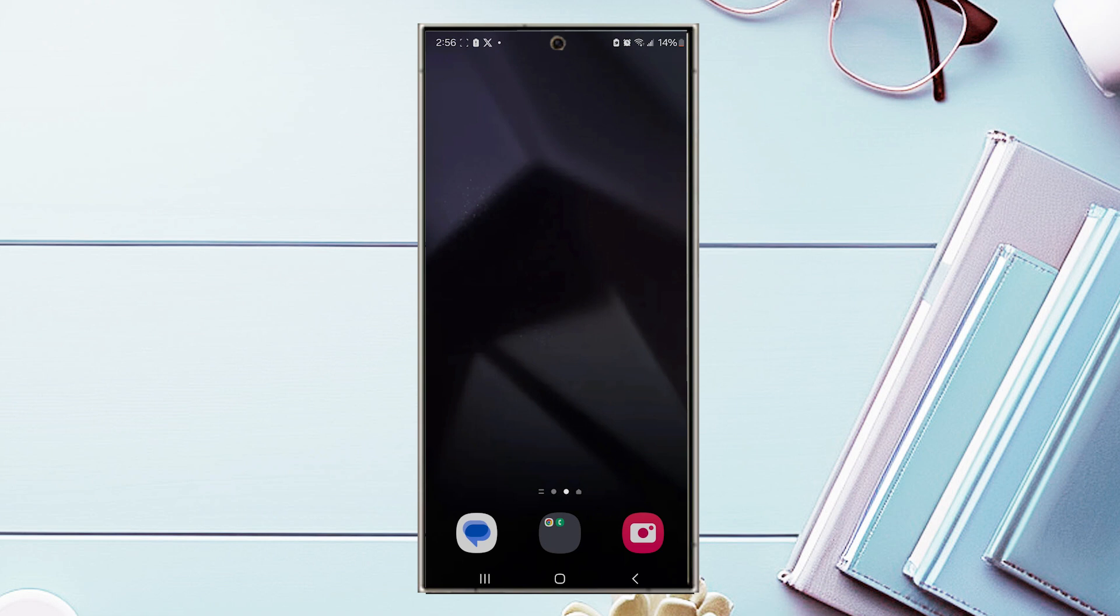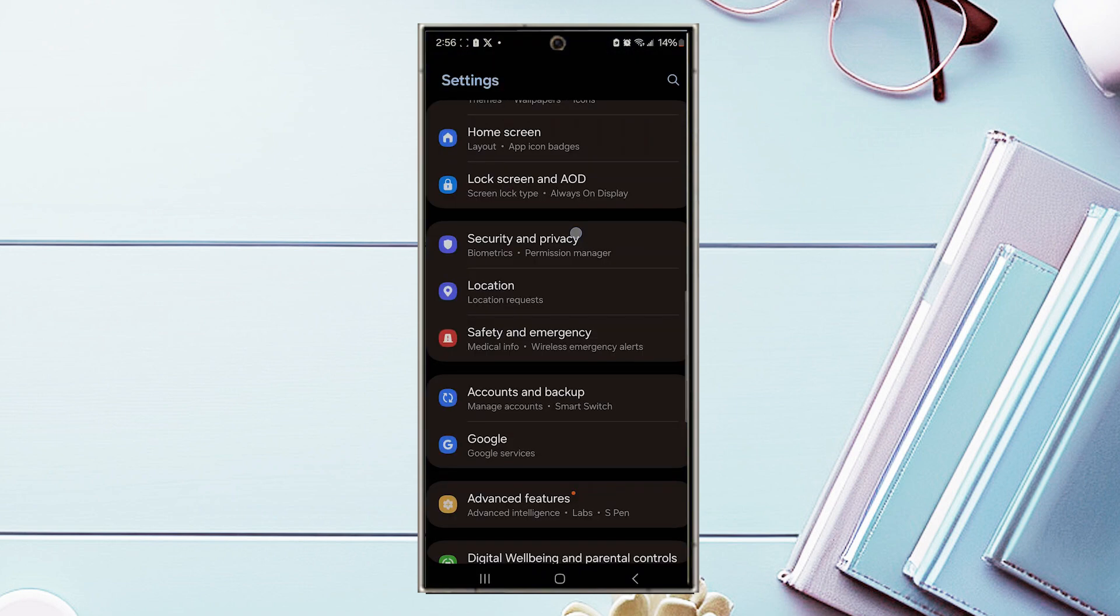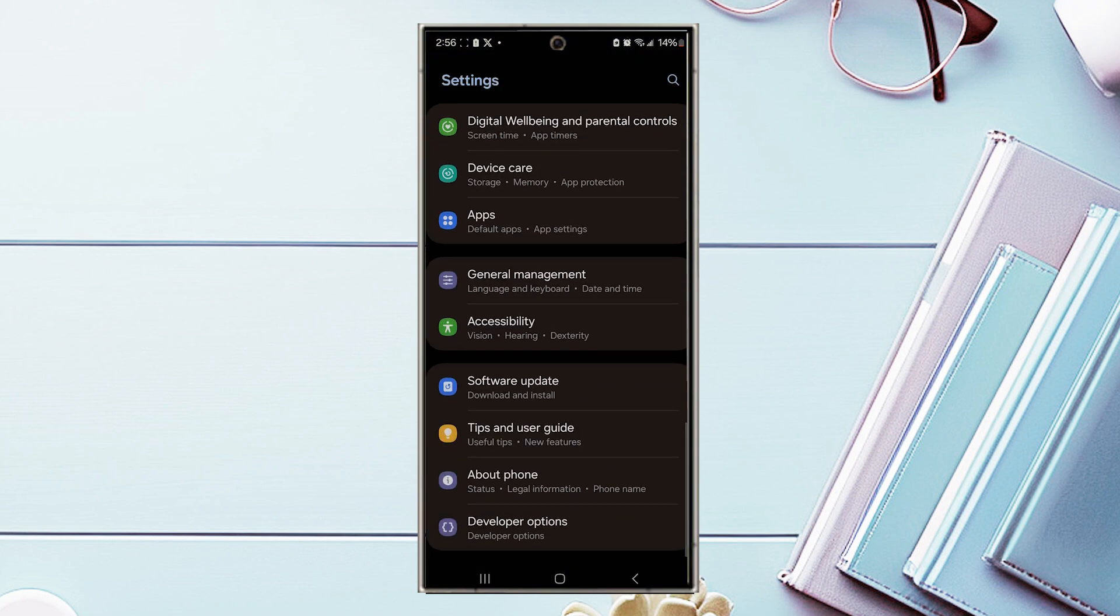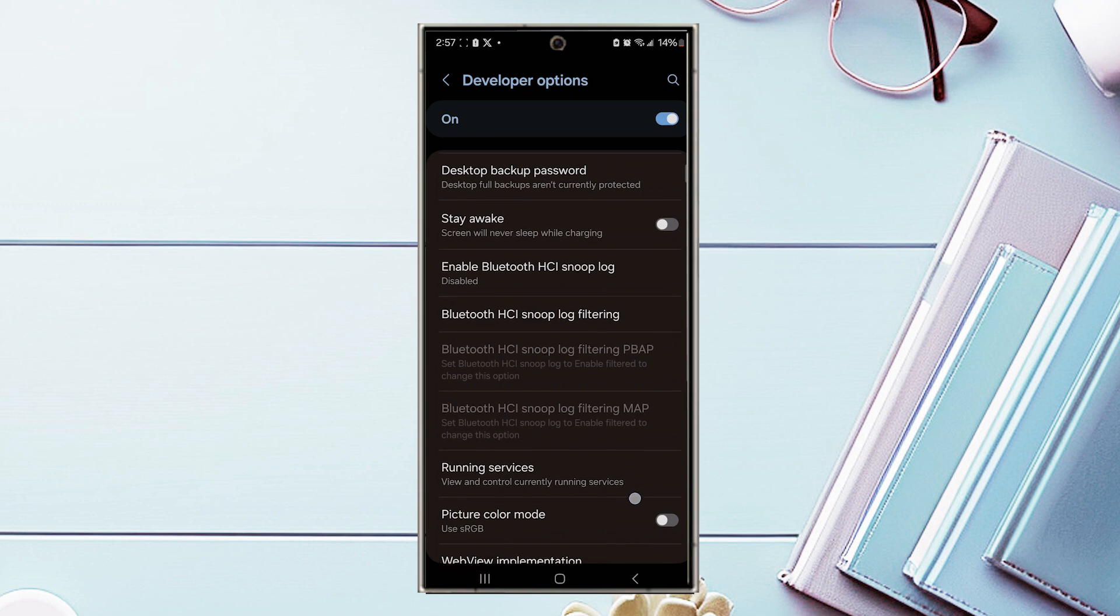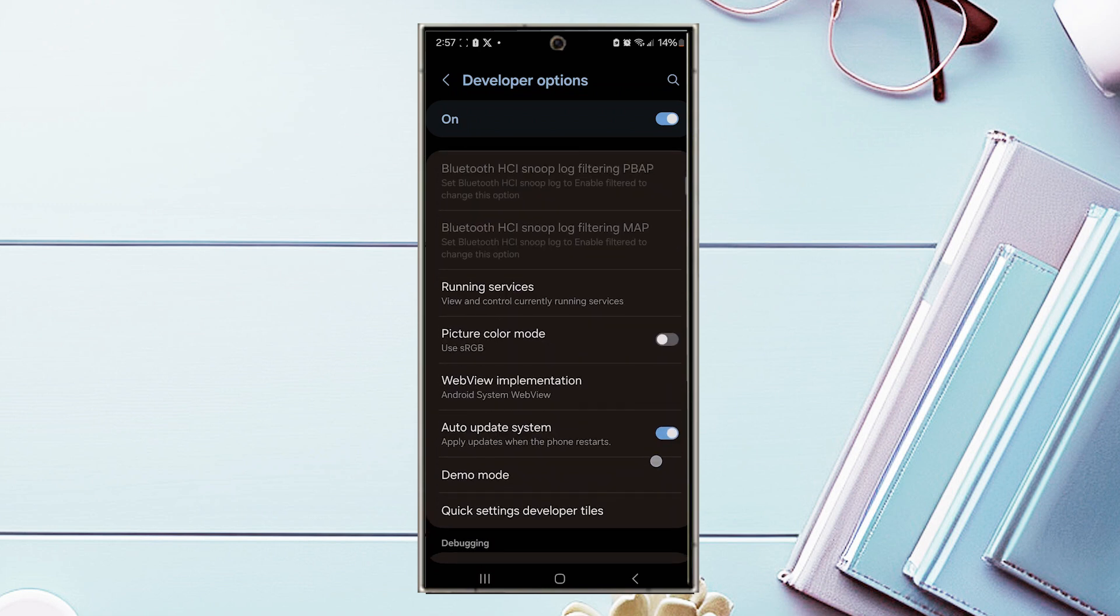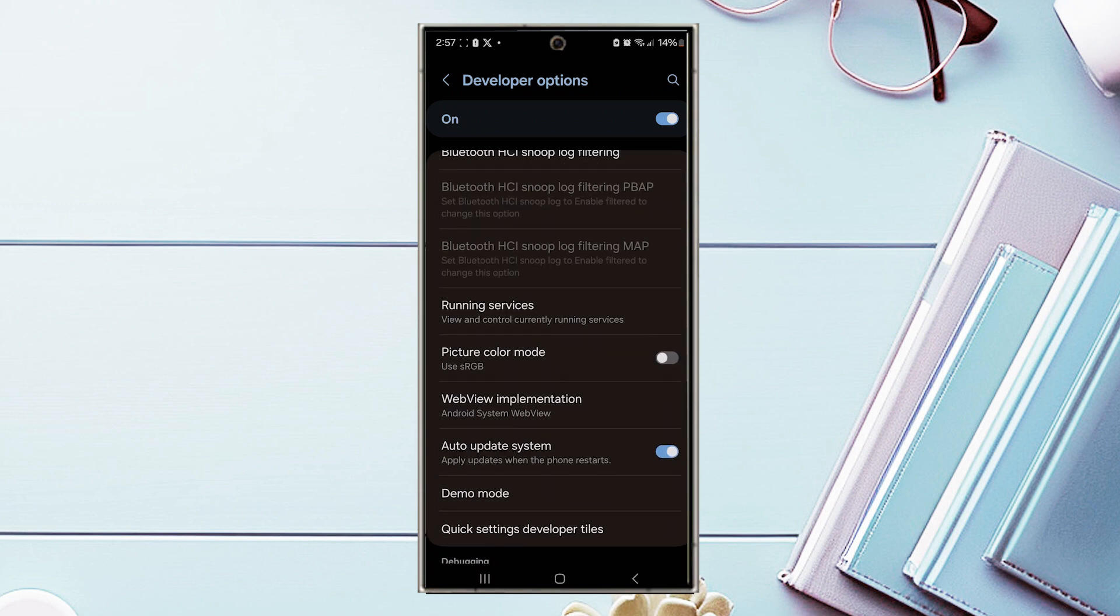The first thing you want to do is actually jump into your settings. Once you're in your settings, you want to scroll all the way to the bottom and you want to look for developer options, which is usually below about phone. So you want to hit developer options, and then from there what you want to do is look for running services.